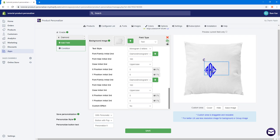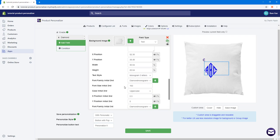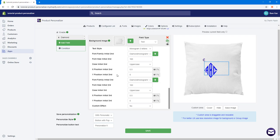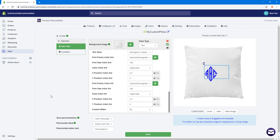To add space between the letters, change the X position. Instead of 5, I'll set it to 5.5 — you can see the spacing becomes a bit bigger. Setting it to something like 9 would make it even larger. I'll leave it at 5.5 for both the space between letters 1 and 2, and between letters 2 and 3. Then I'll click Save.